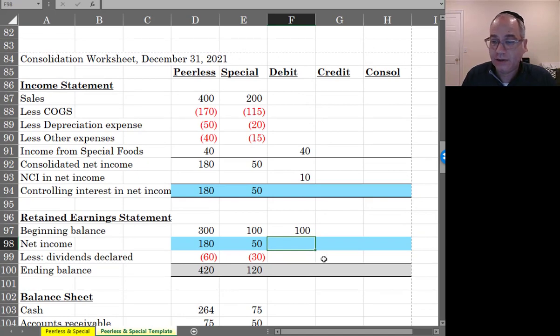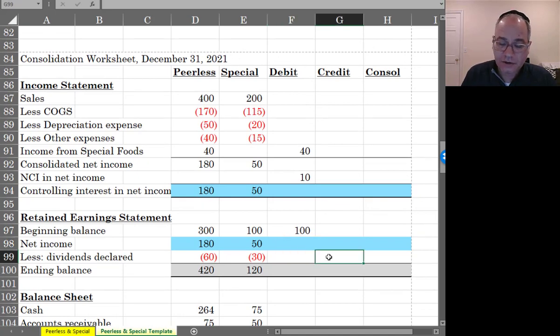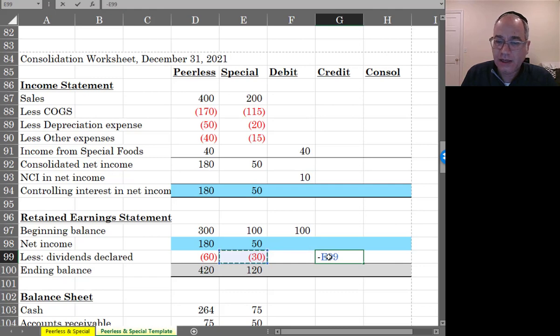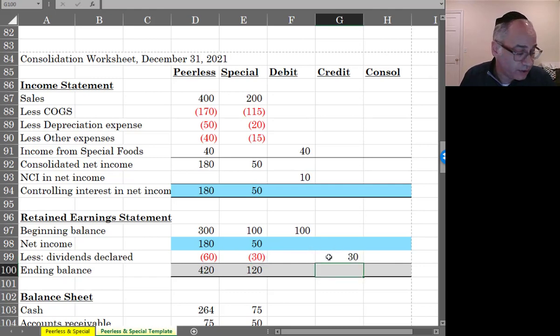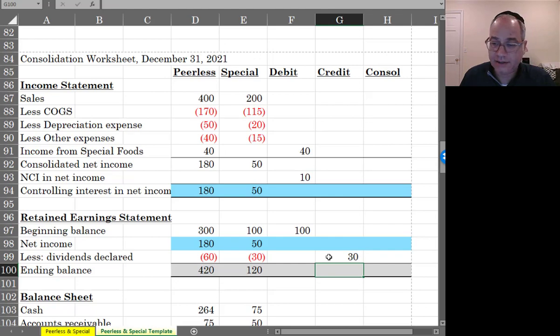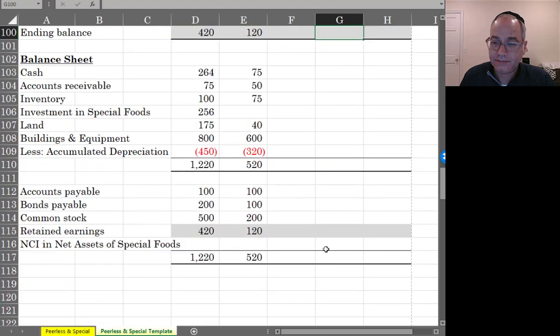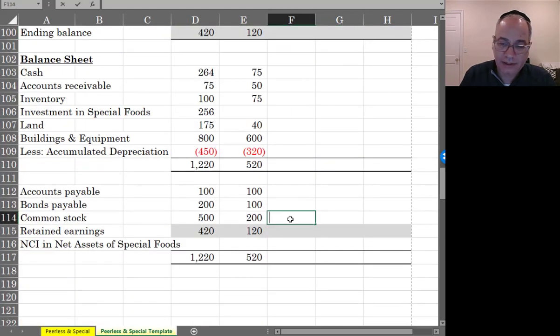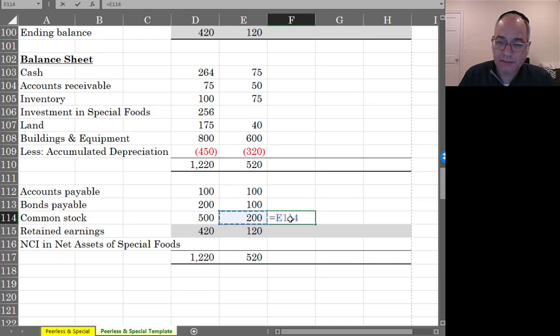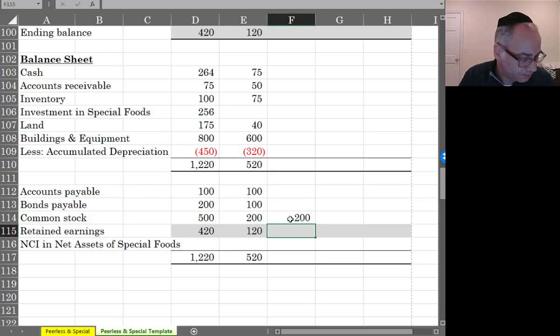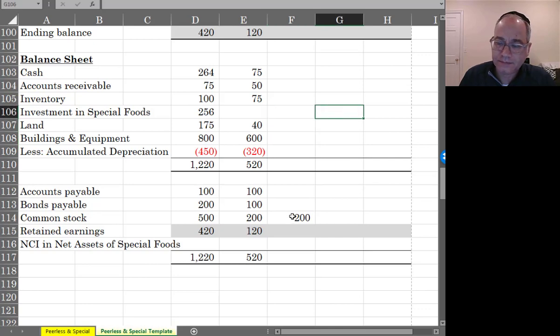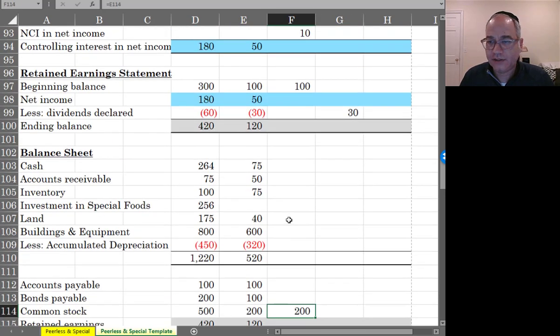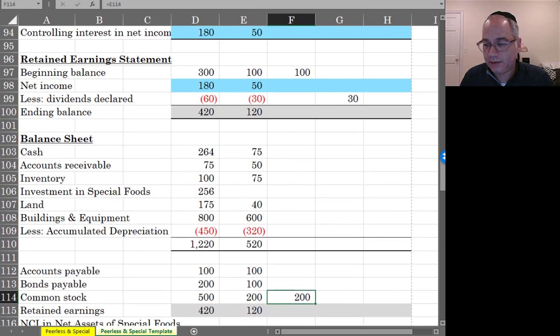I'm also going to debit the beginning balance of retained earnings of the sub, just like I did before. And I'm going to credit dividends declared by the sub, because that's also going to need to be eliminated. I'm also going to debit common stock of the sub.